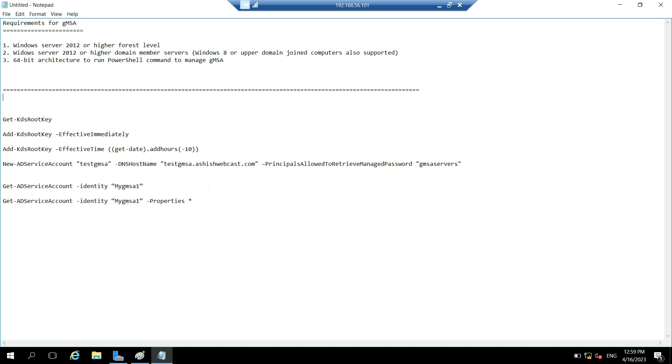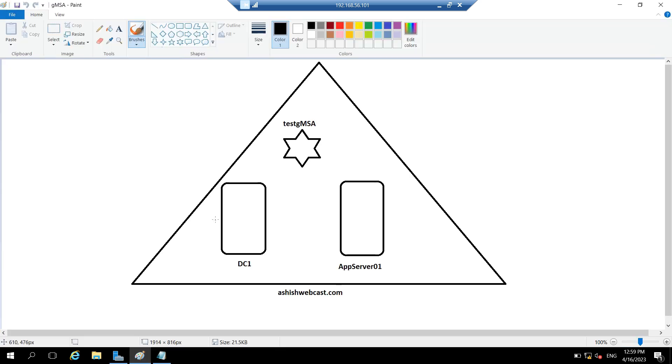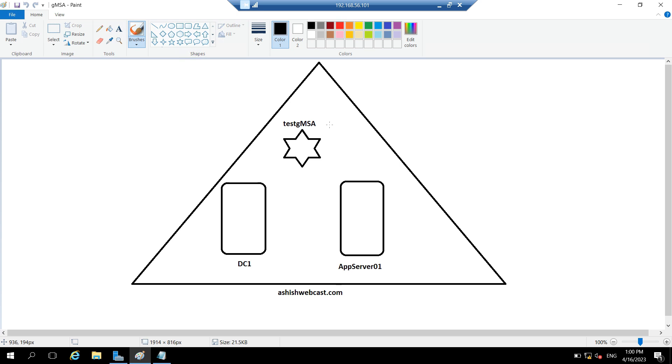So with this knowledge, let's understand what is our current infrastructure and how we will be creating this GMSA. So we have a single forest single domain, Ashishwebcast.com. We have one domain controller that is DC1. We have one AppServer01 where we will be using the GMSA. And we will create one test GMSA. So let's start the configuration part of the GMSA now.